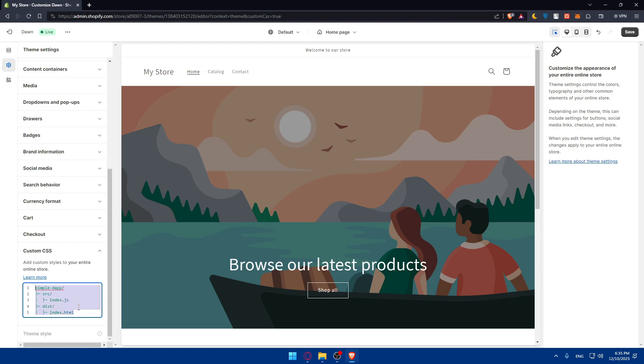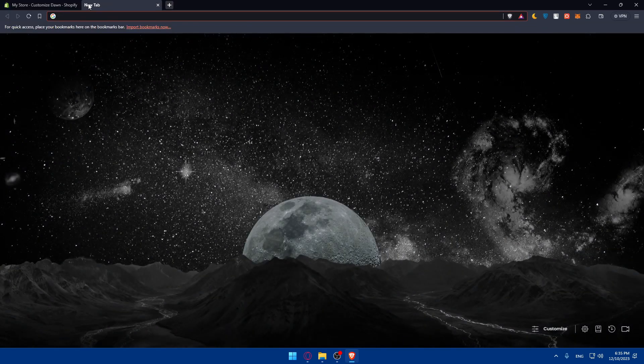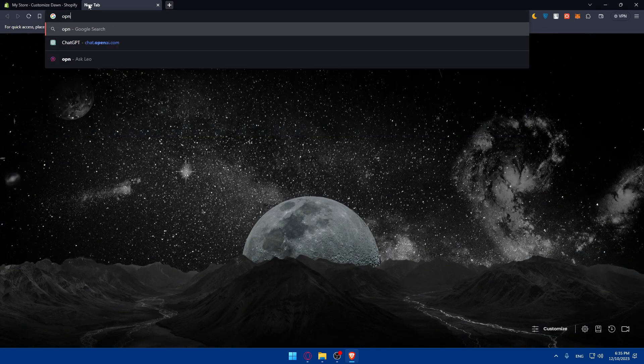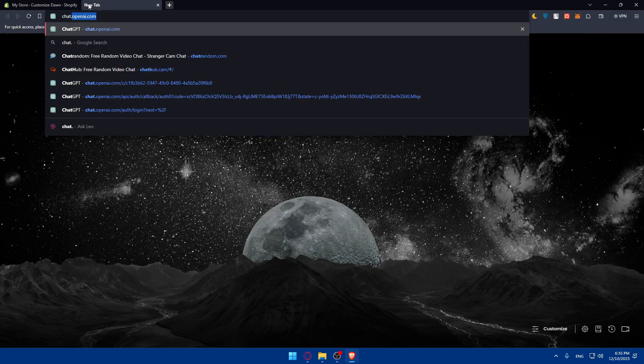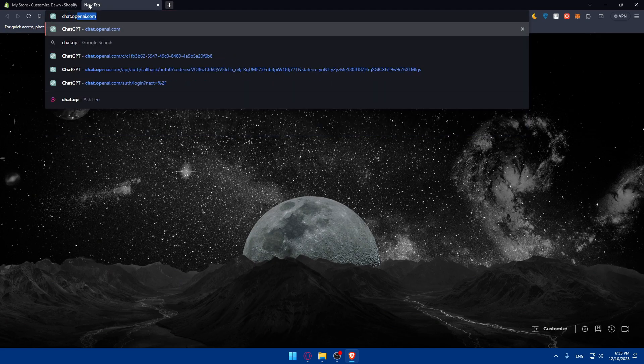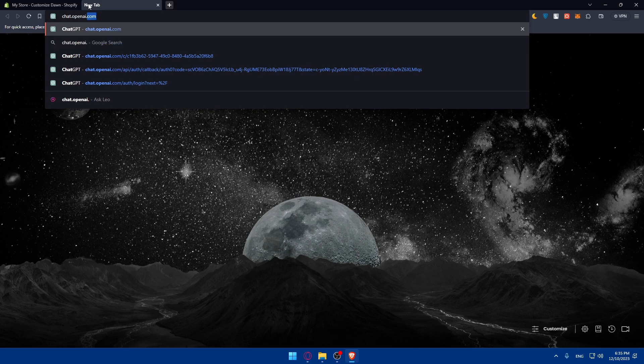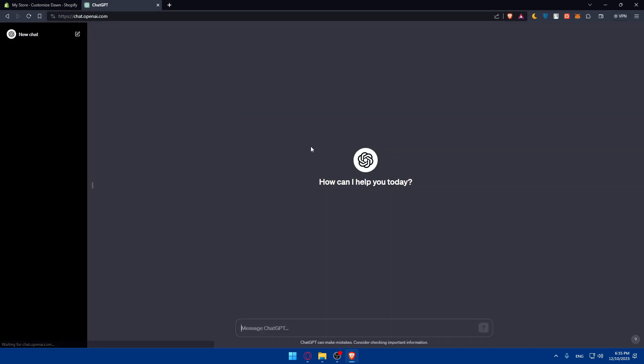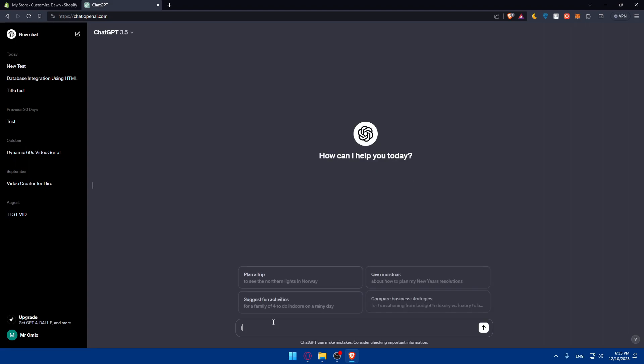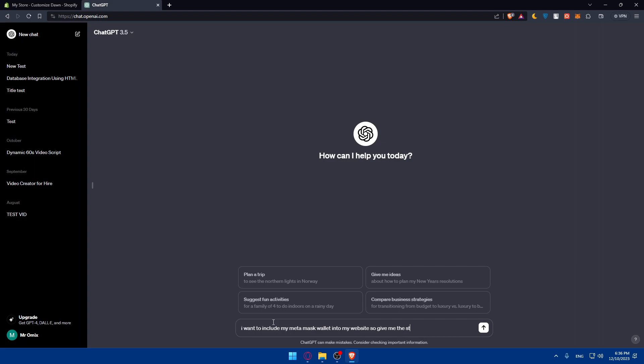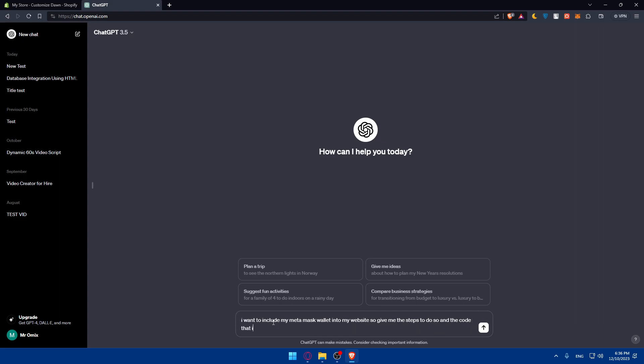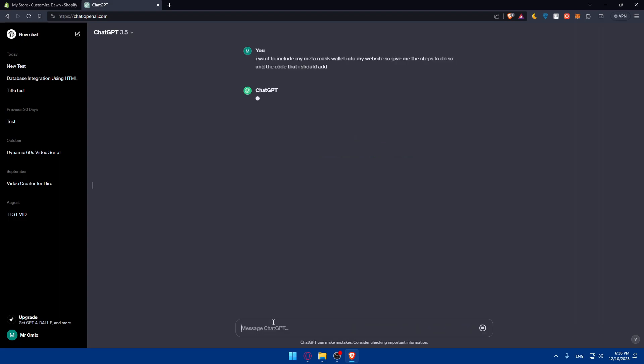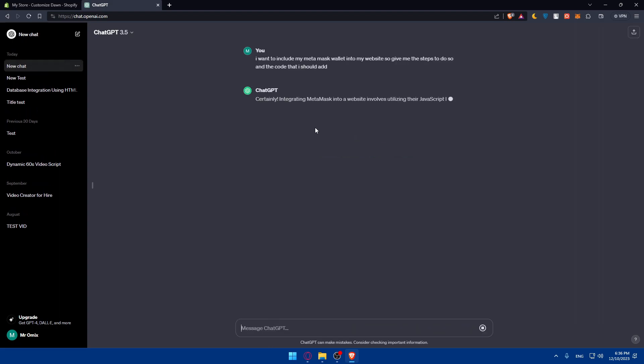If you don't know how to code, for example, you can always use ChatGPT. Go to chat.openai.com, access that, login to your account or create your account, and ask them about an example. I want to include my MetaMask wallet into my website, so give me example steps to do so and the code that I should add. I'll just enter something like that.